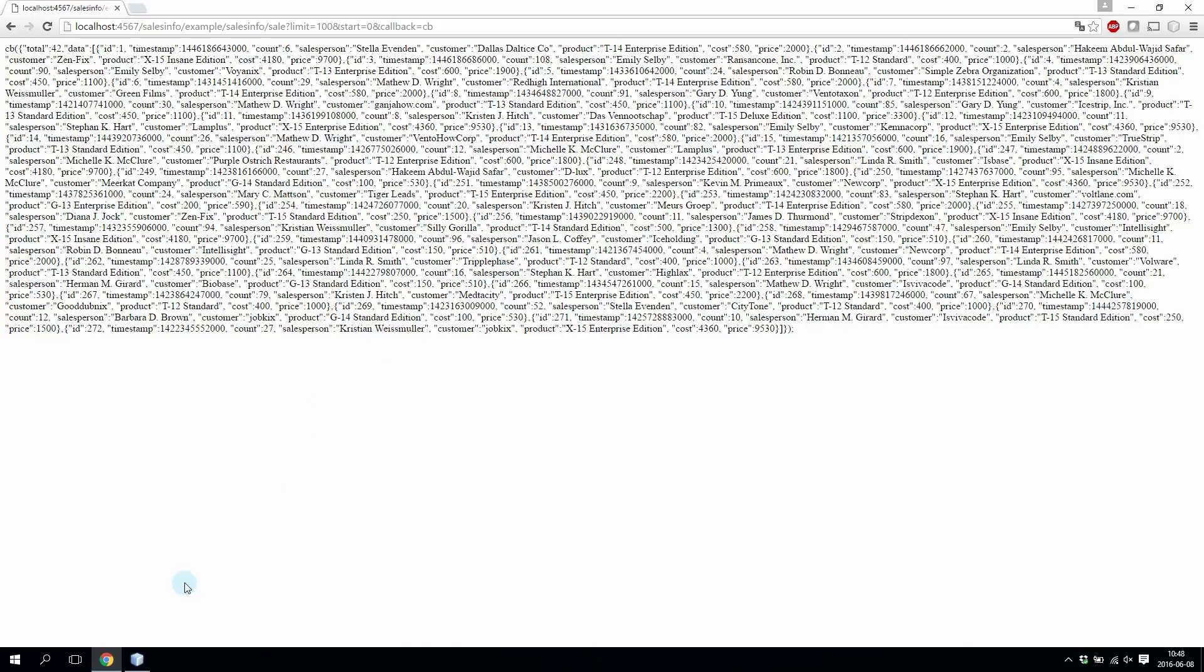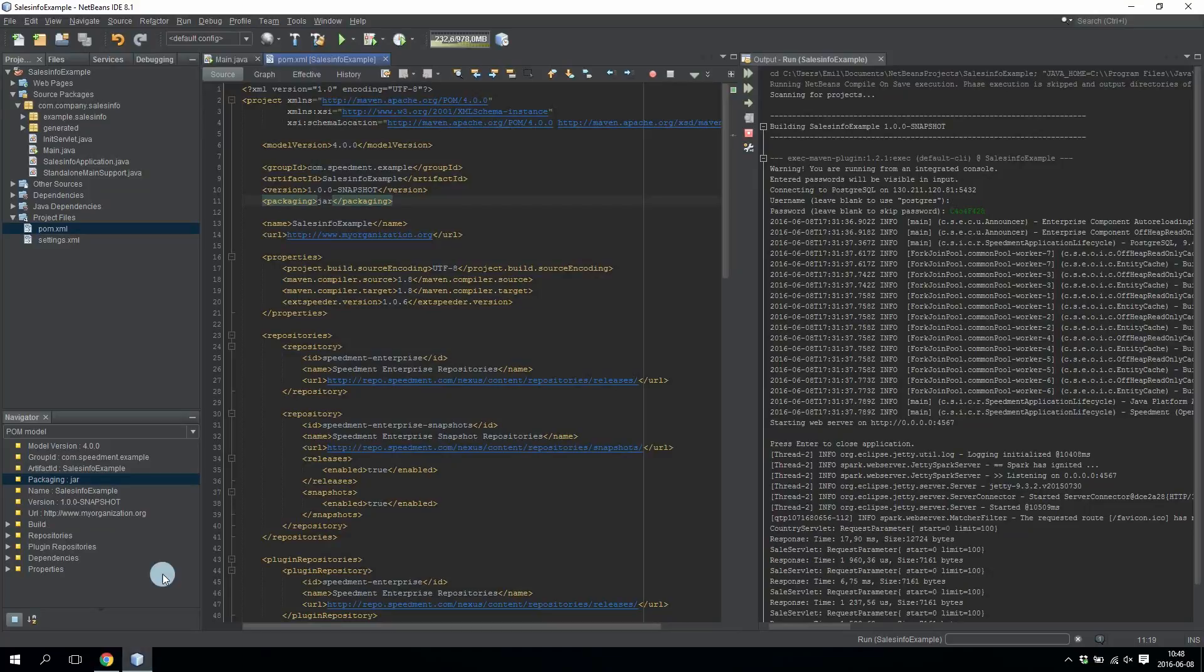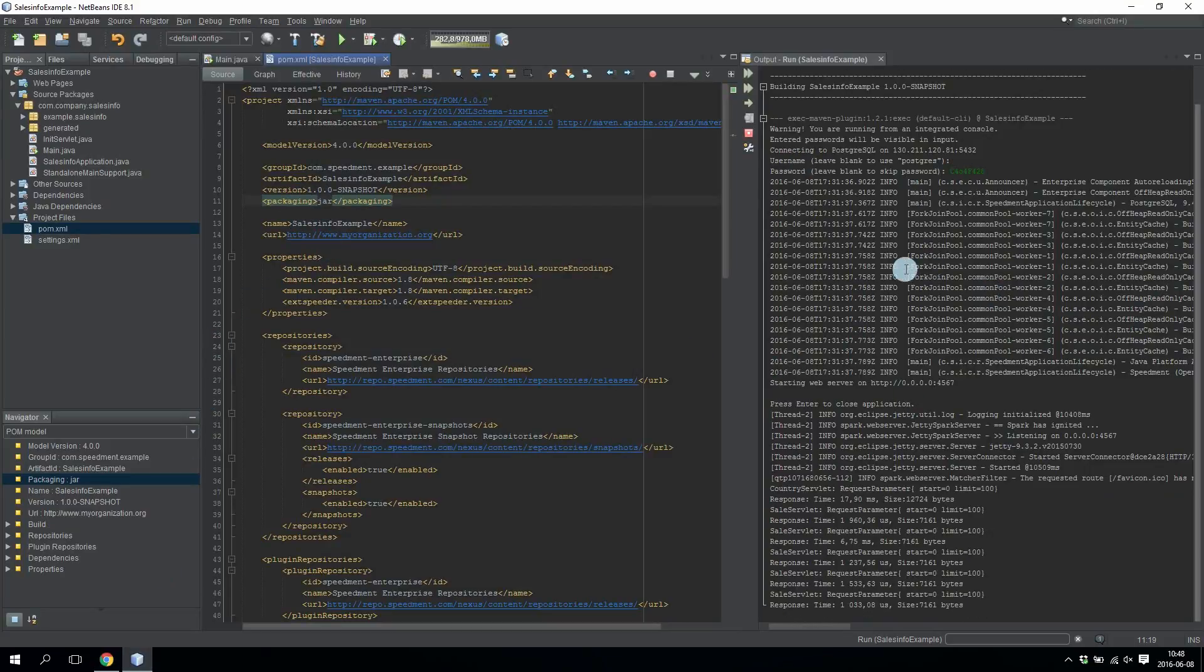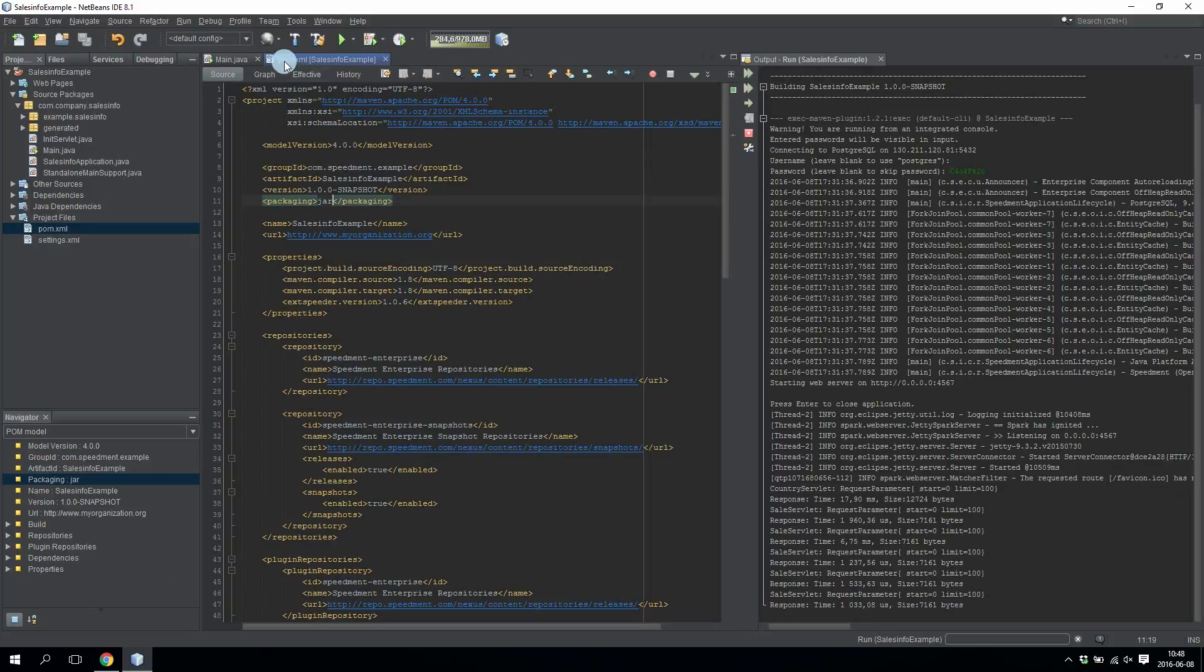I'll go into NetBeans and here you can see I have the application running on the right side and on the left side I have the pom.xml file.